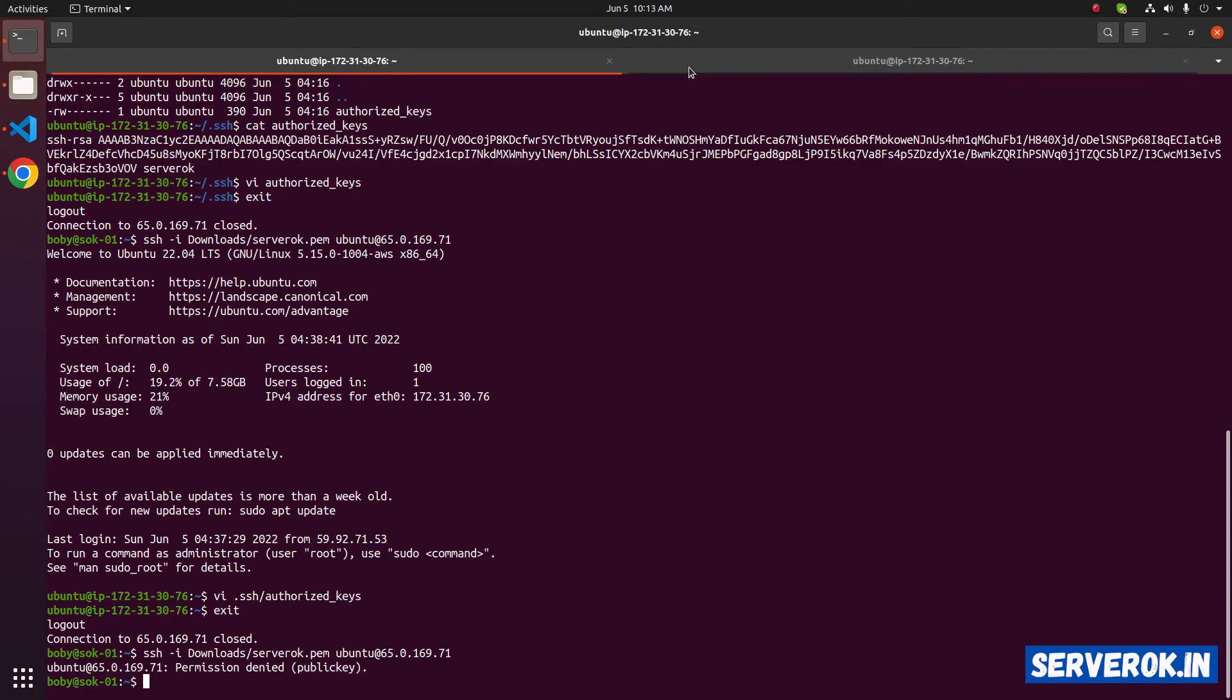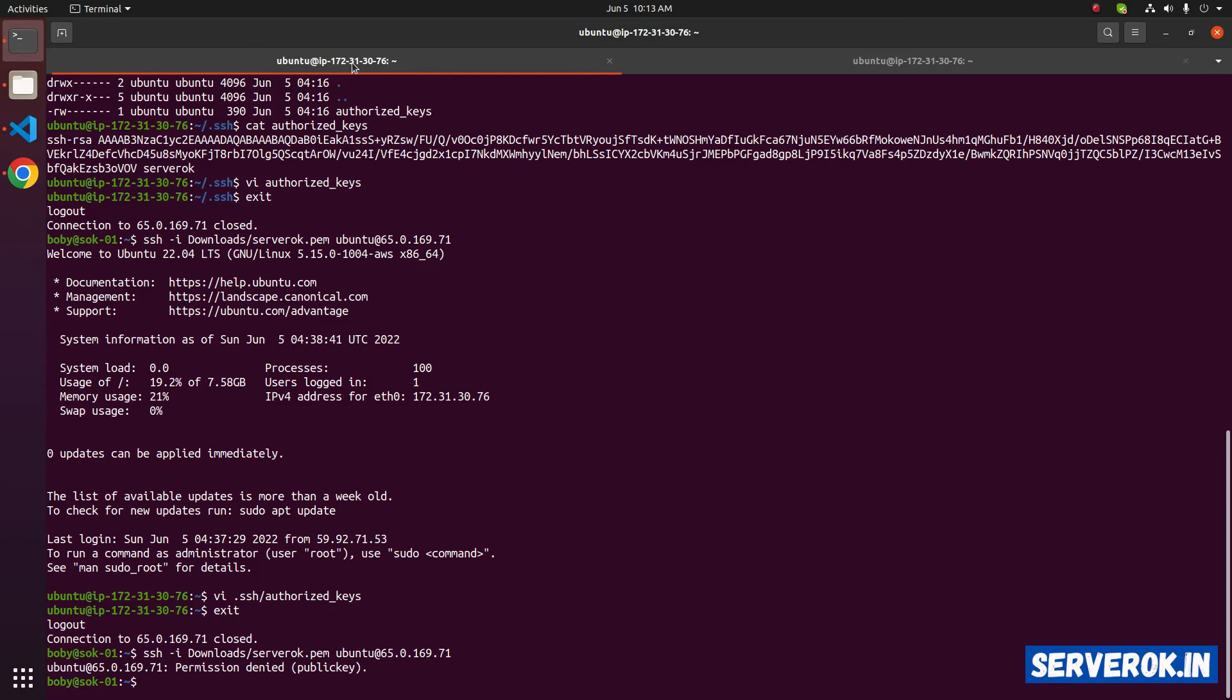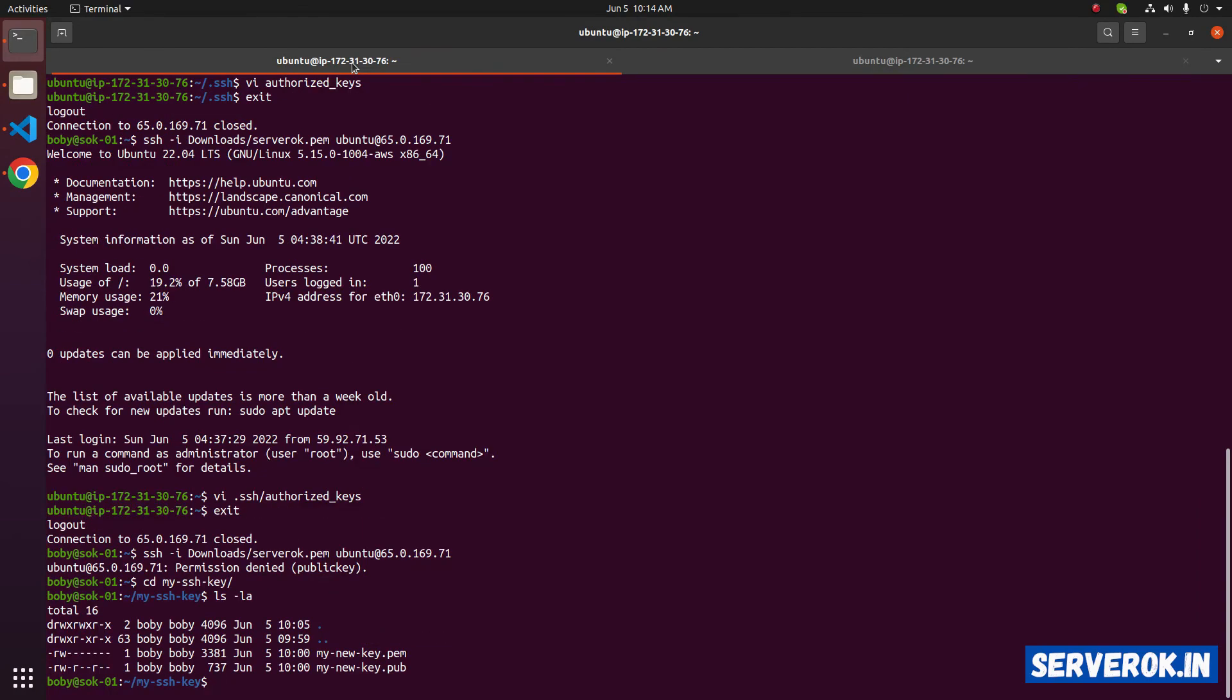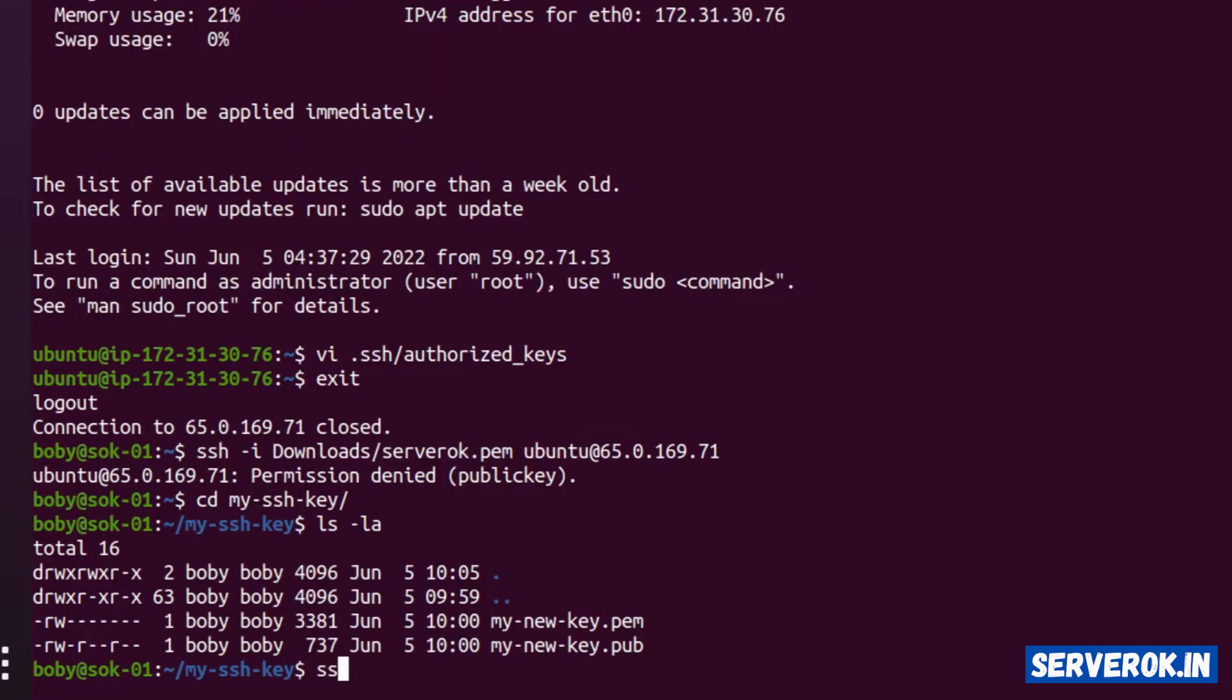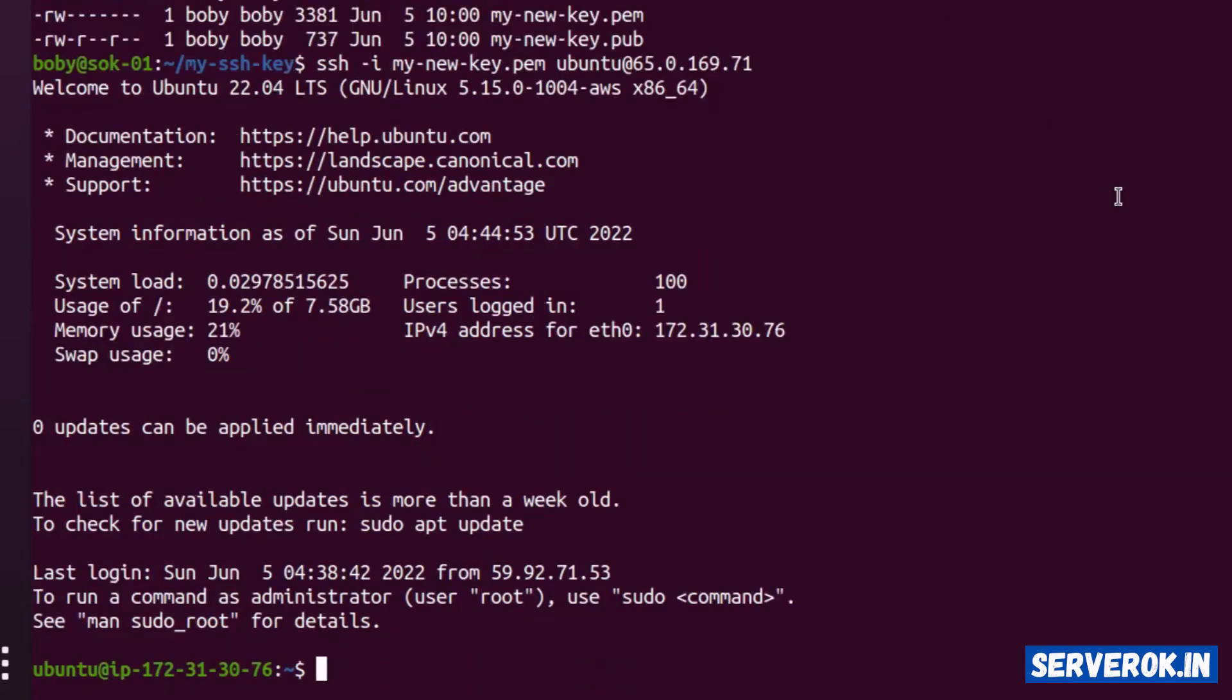On the other terminal, we are still connected to the EC2 instance. Before disconnecting, we need to confirm the new ssh key is working properly. For that, go to the my ssh key folder and try connecting to the server using the new PEM file. ssh-i, specify the name of the key file. Our private key is my new key.pem. After that, enter the username ubuntu at the rate IP address of the server. Copy it from the above. Now we are able to log into the Amazon EC2 instance using our newly created PEM file.